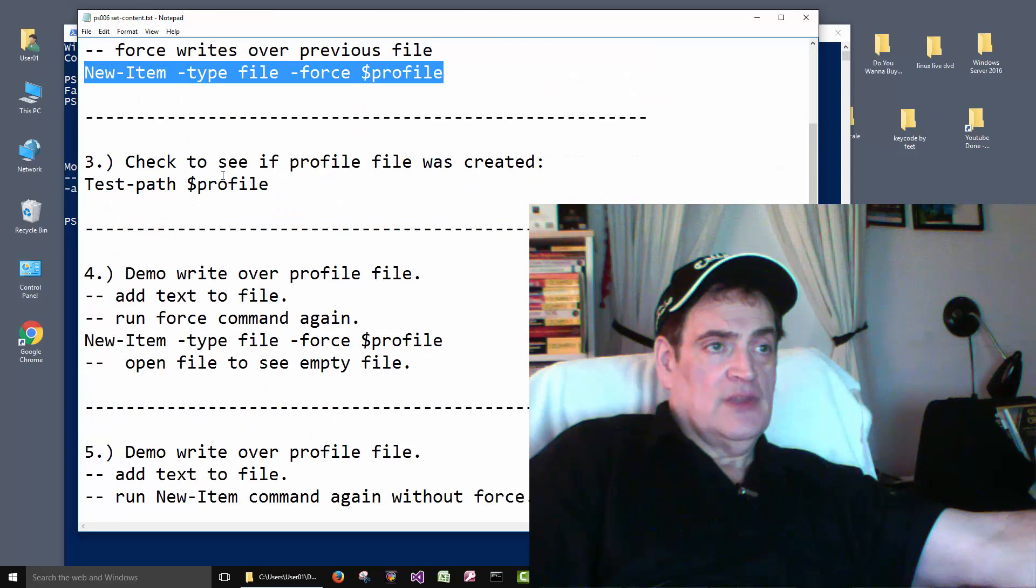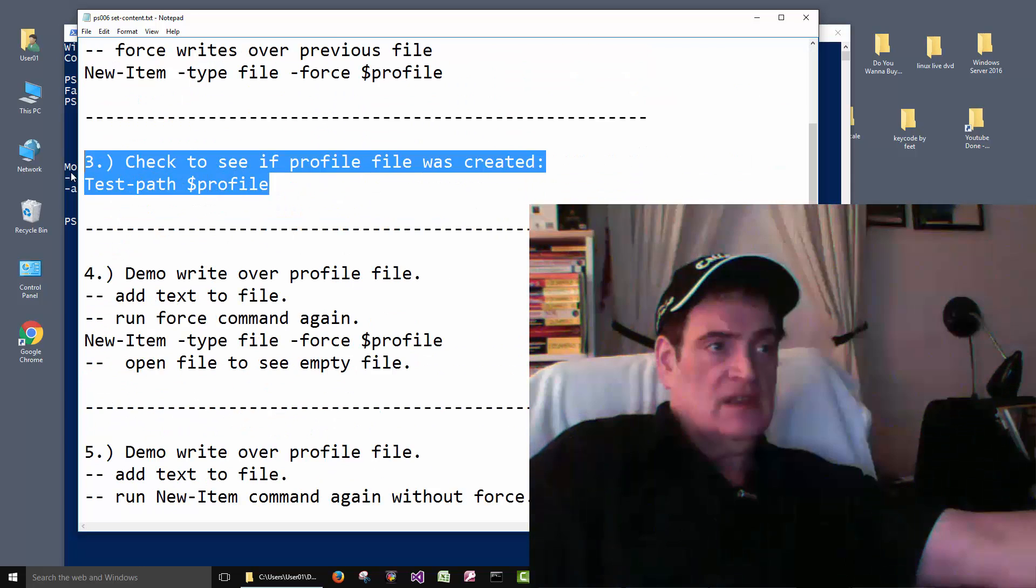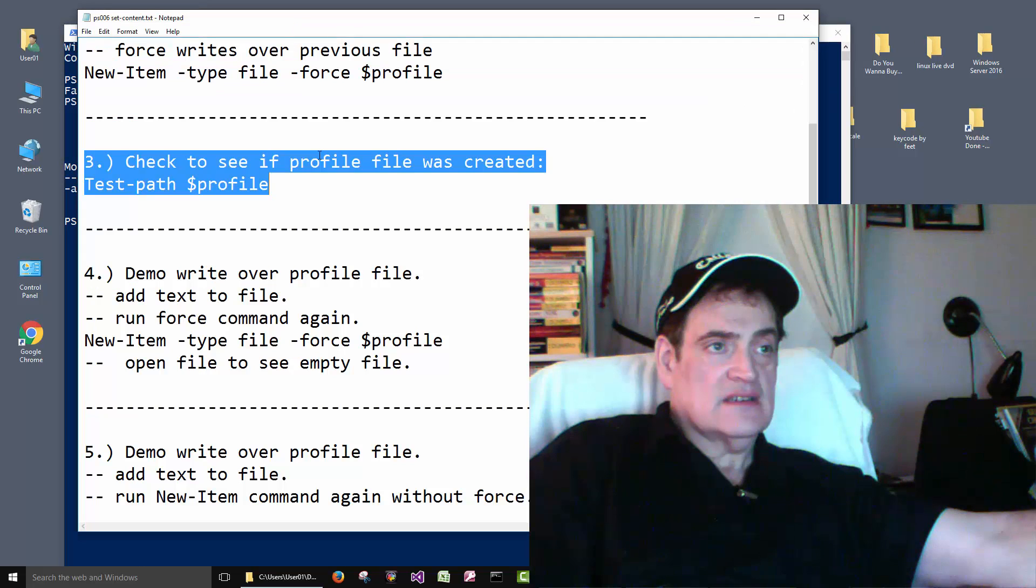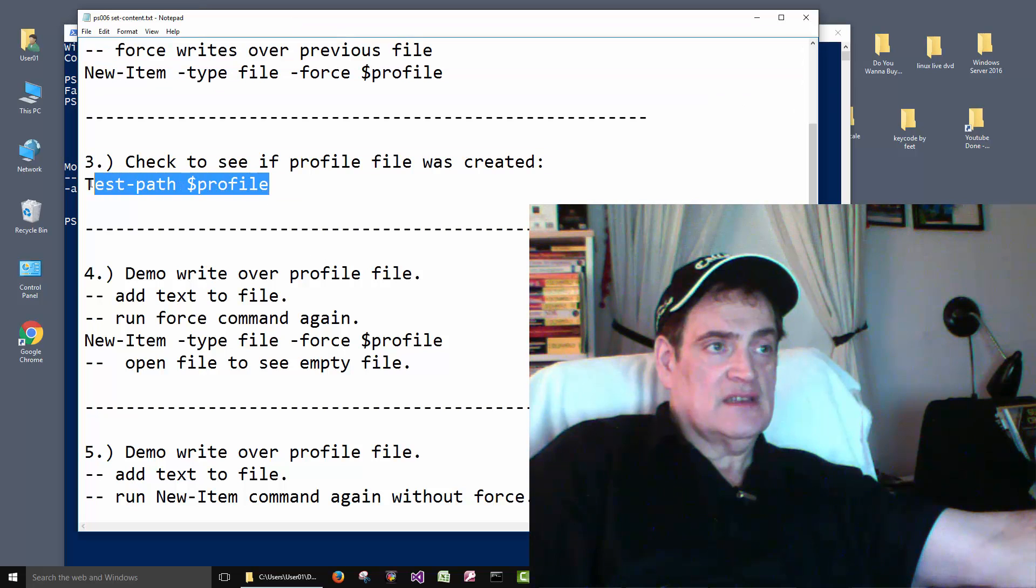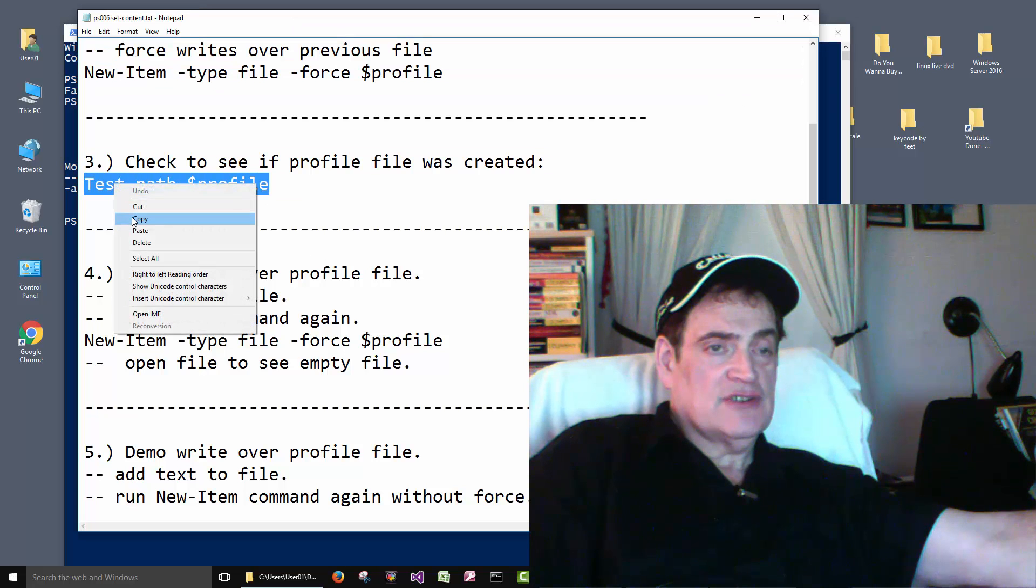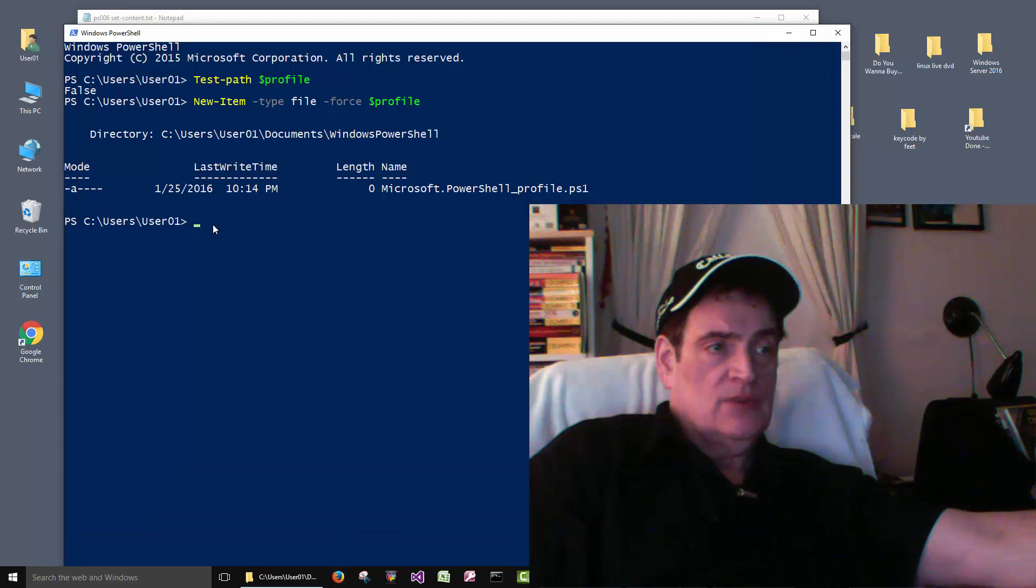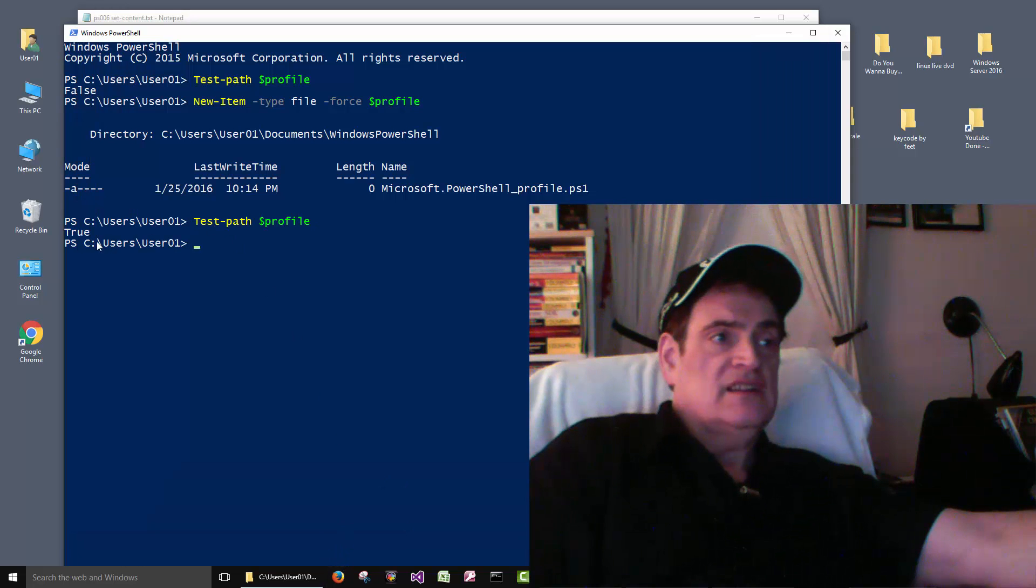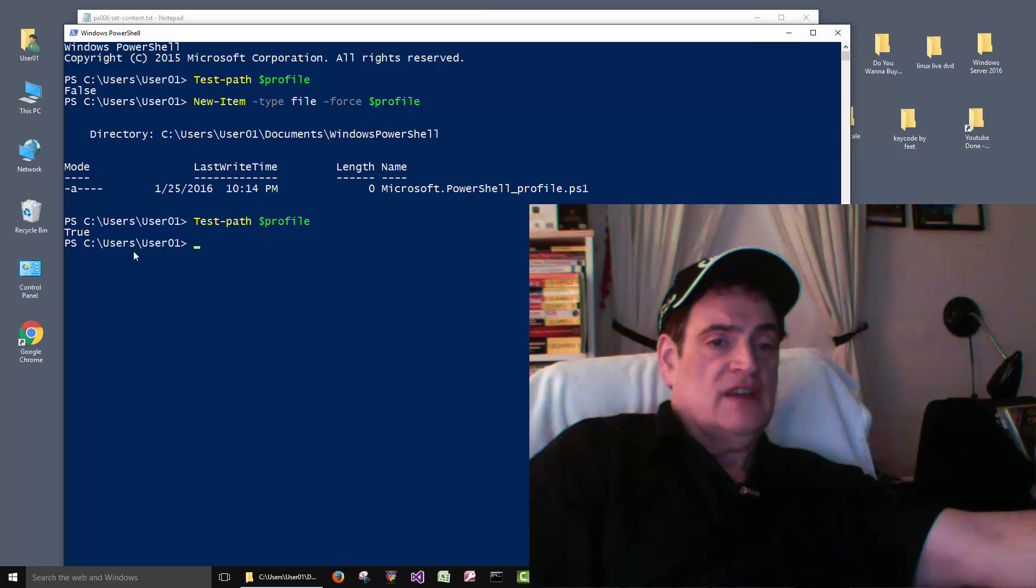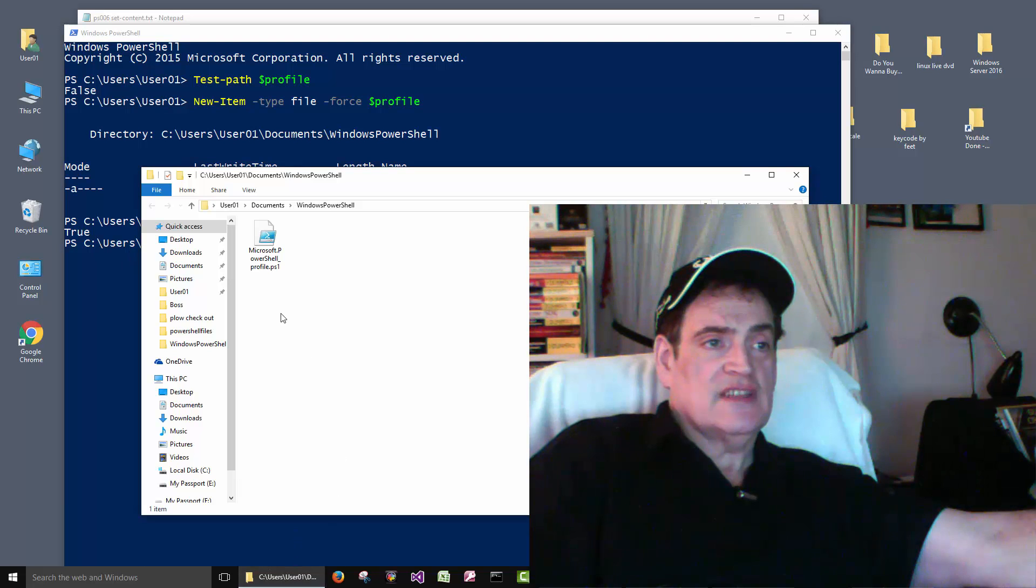And then we can run that same command just to make sure it did what it was supposed to. And it did create the file. You can actually go to the folder and see the file.